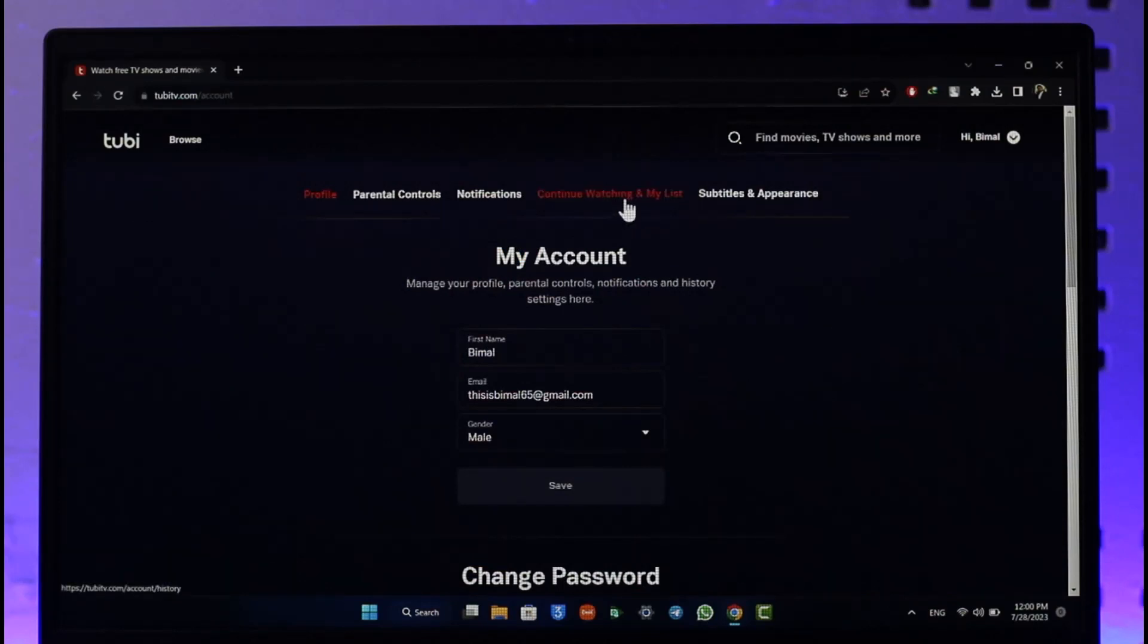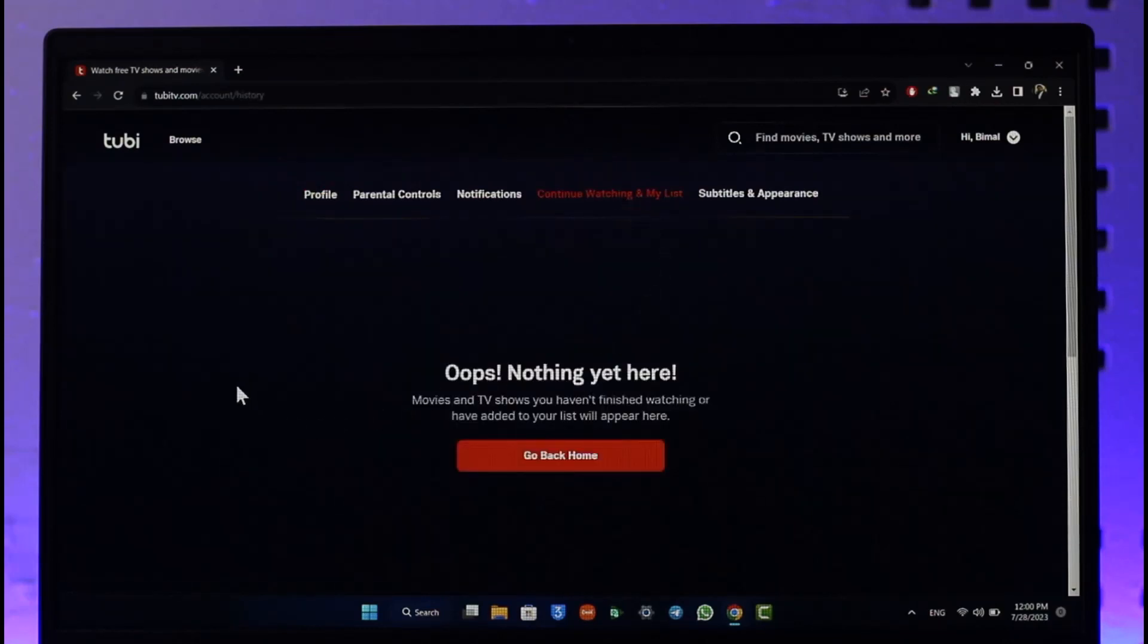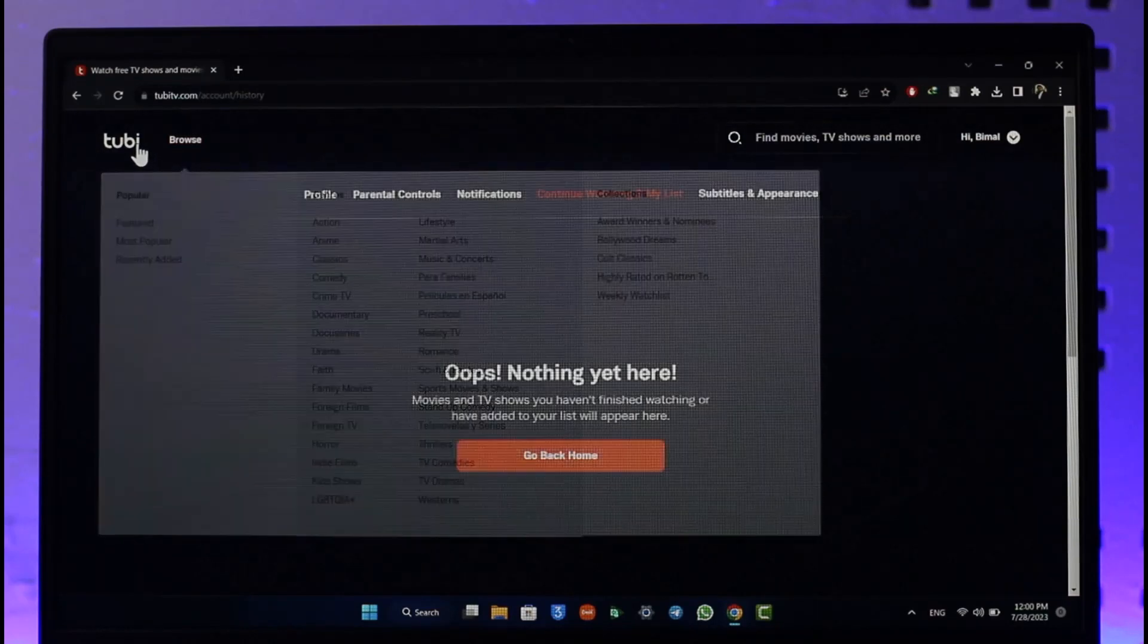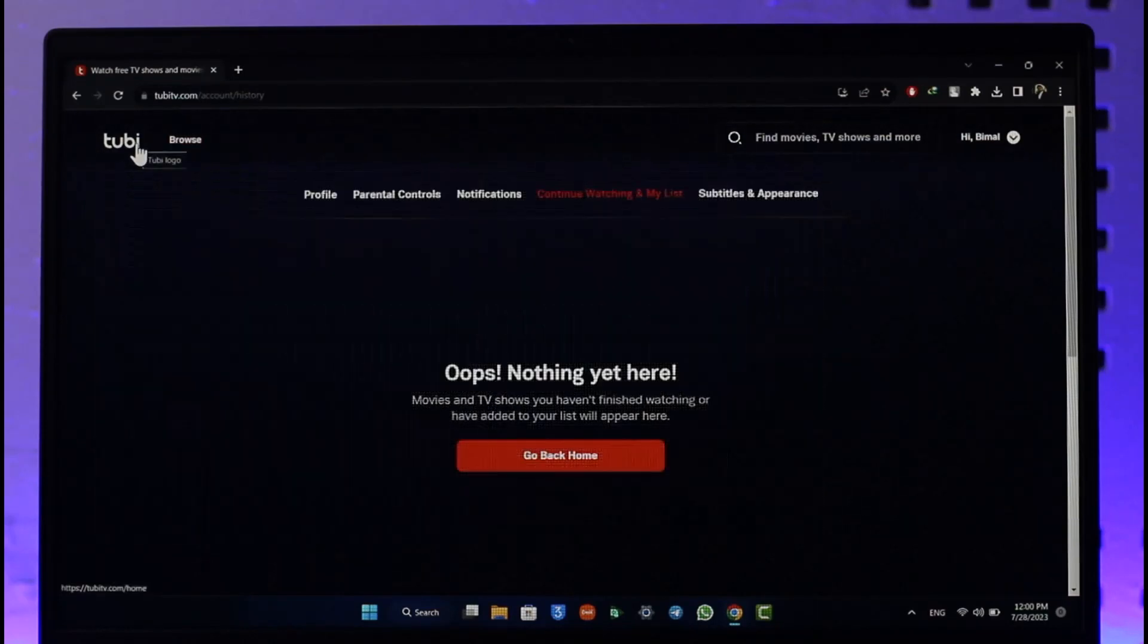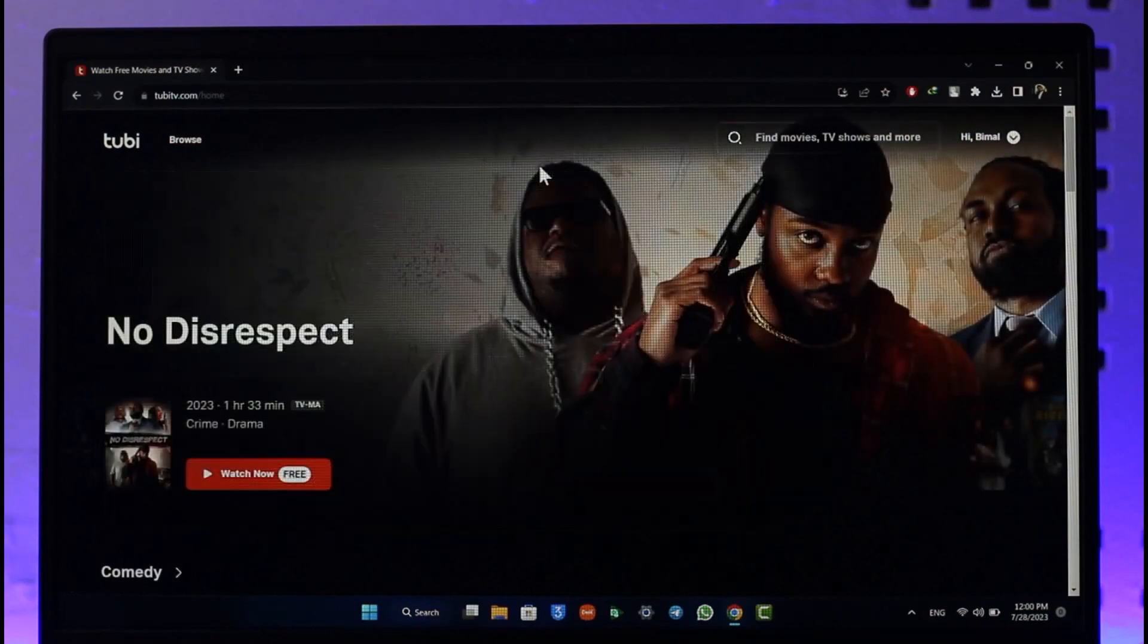All you got to do is click on Continue Watching and My List option. If there are any shows, movies, or episodes that you've watched on Tubi TV, they're going to show up here. Then you can click on the three dots next to it and you'll be able to remove them respectively. That's all it takes to clear continue watching on Tubi TV.